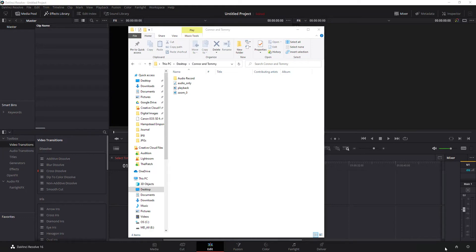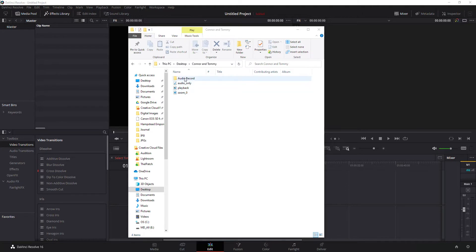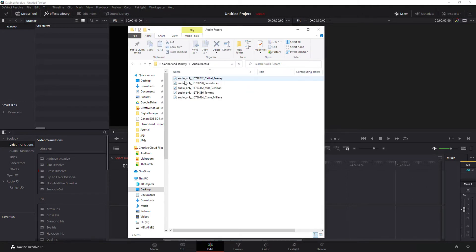Hey, here's the scenario. You've just finished a Zoom meeting, downloaded all those files, and you end up with something like this - a folder that has audio only, playback Zoom, and then another folder within that with a bunch of individual audio files for each of the participants. And you need to sync these and edit these together.